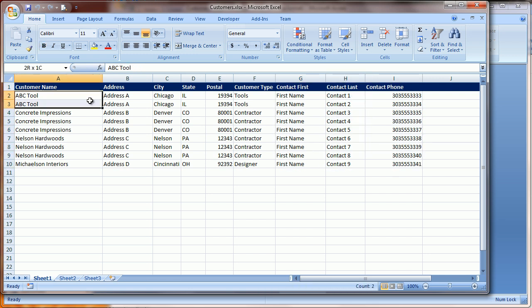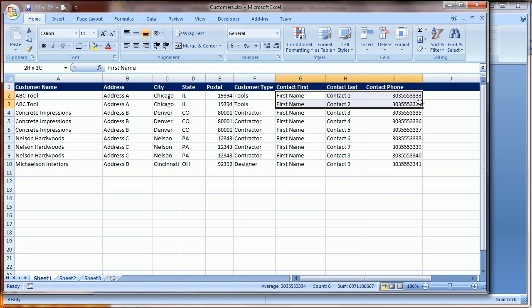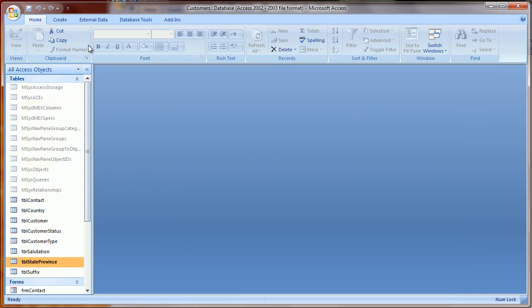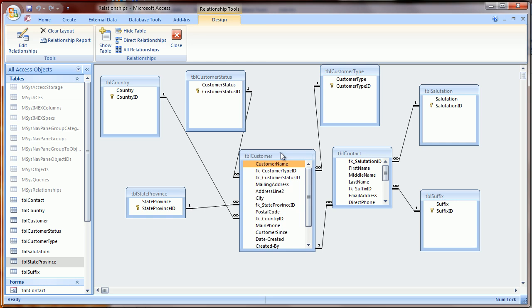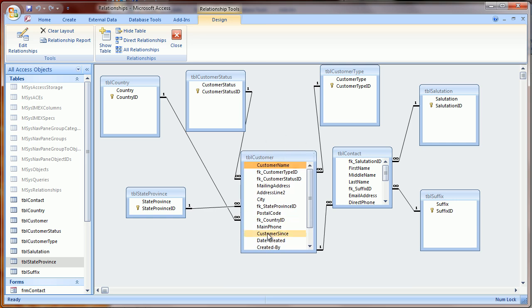The customer information is repeated for each contact. When we load the data into Access, however, the database looks like this.